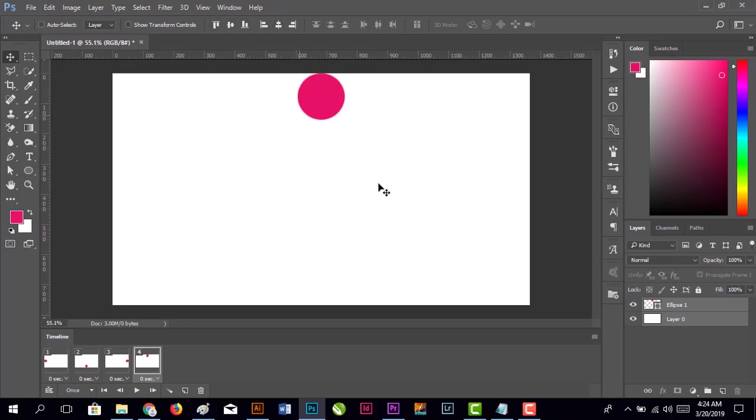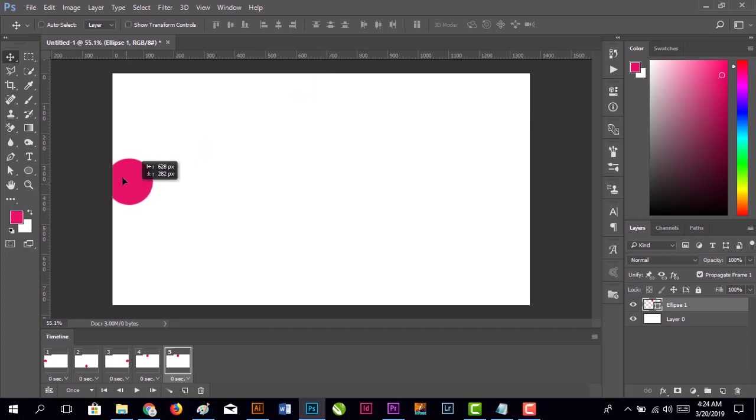Create another frame, repeat the same process, and move it to the center of the top edge. Create a fifth frame, select both layers, and center it.